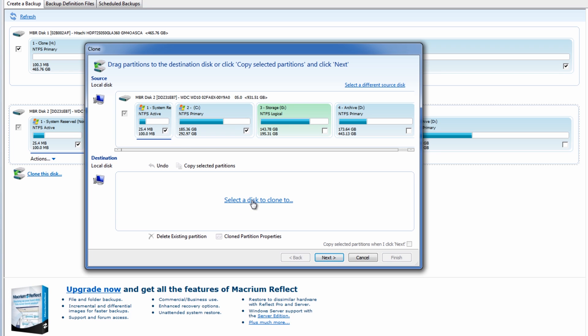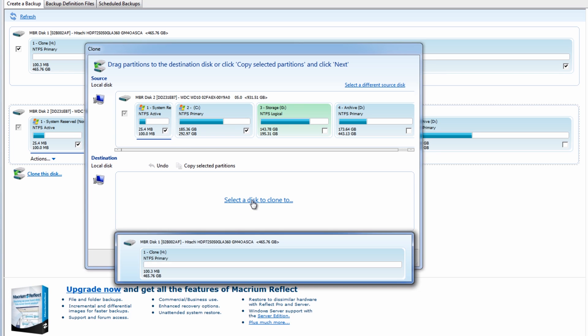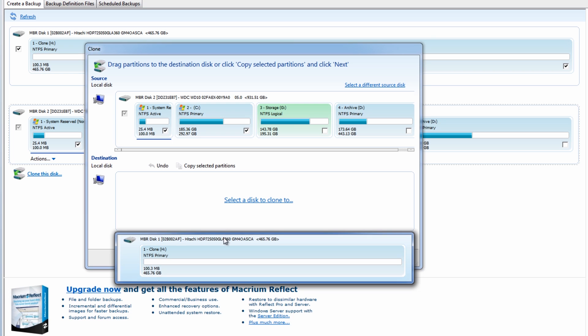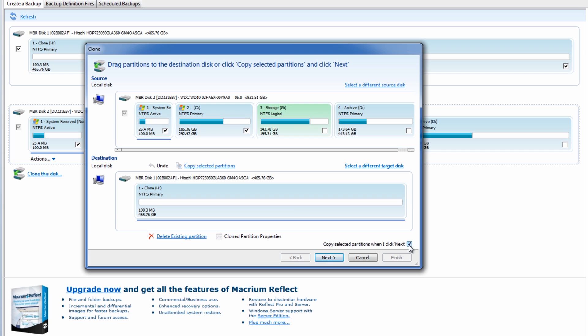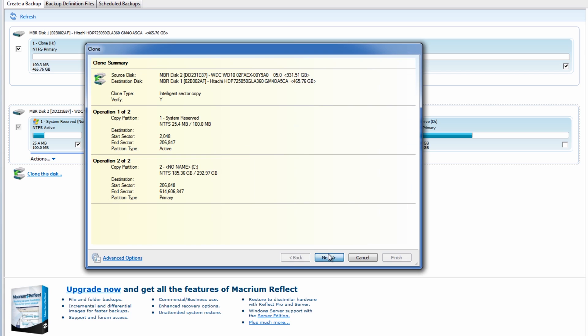OK, so now we've got our two ones that we're going to be cloning. And it's going to go to our H Clone drive. I'm going to go next here. Make sure you've got the tick in the copied selected partitions. OK, next.